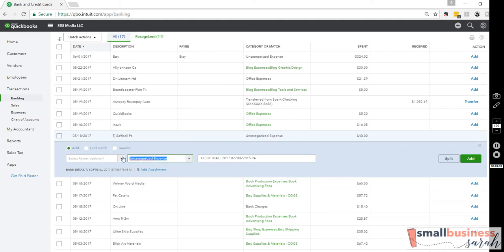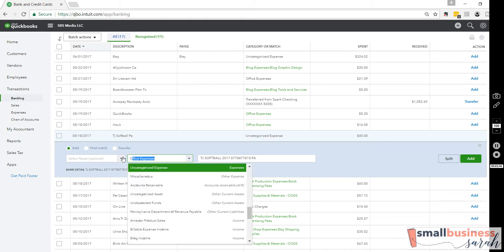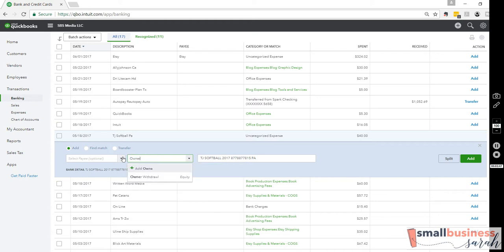If you already have this account in your QuickBooks, then you are good to go. So this account we're going to call Owner's Pay and Personal Expenses, which perfectly describes what this account is for.